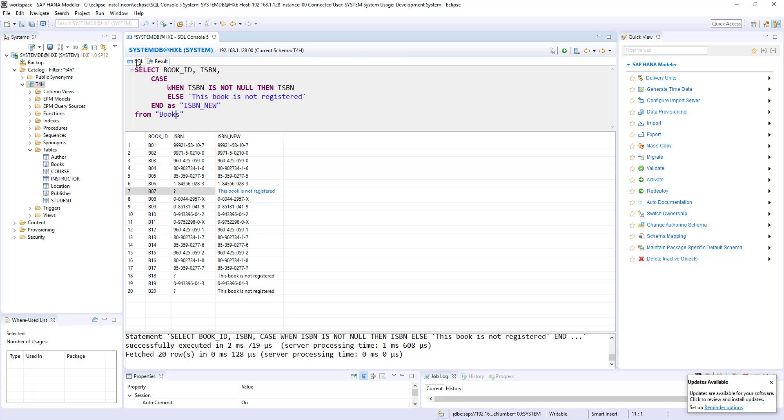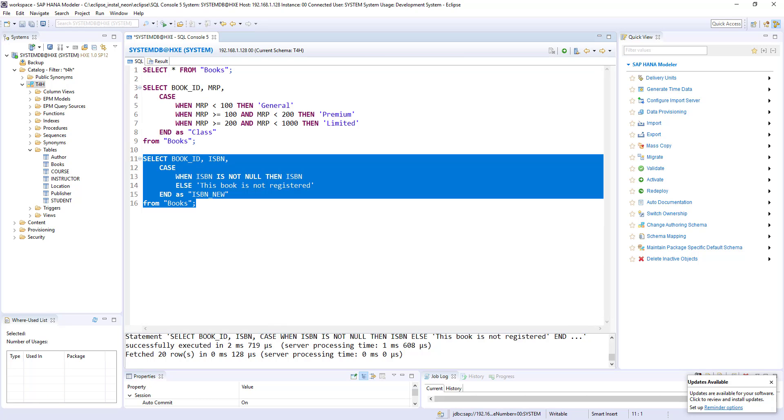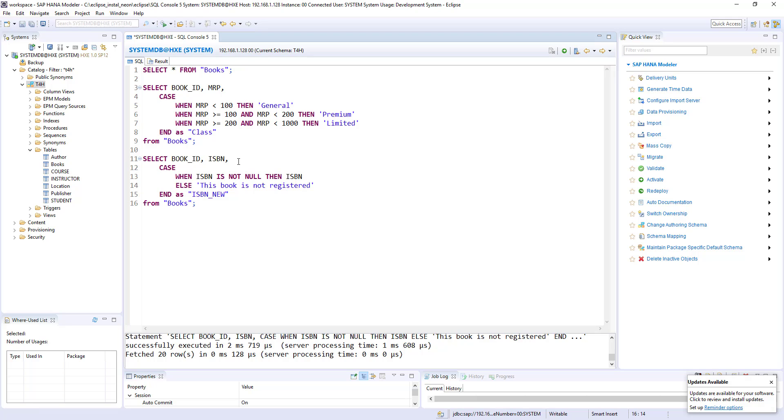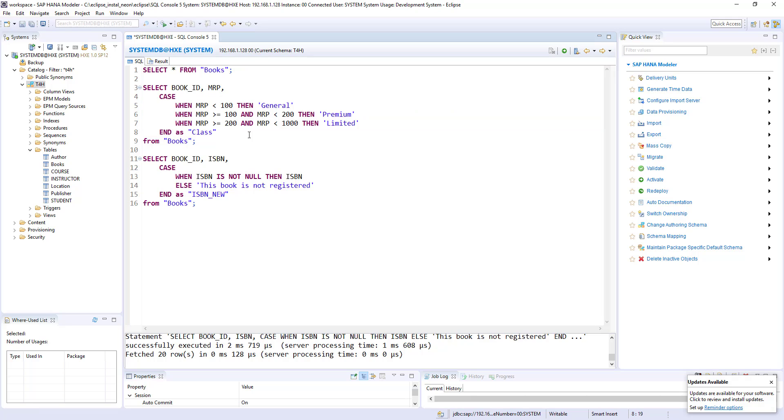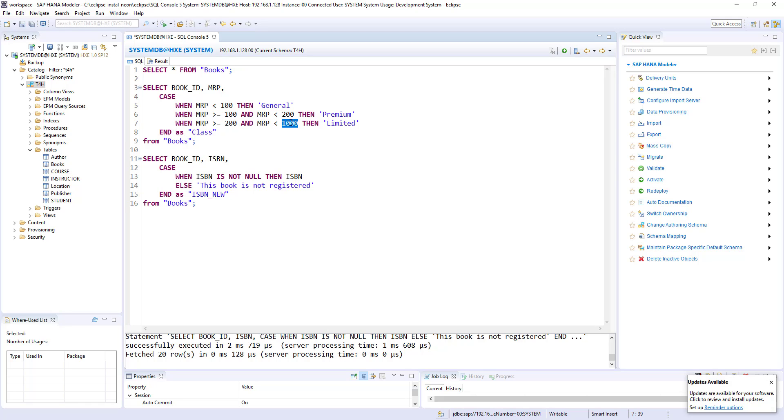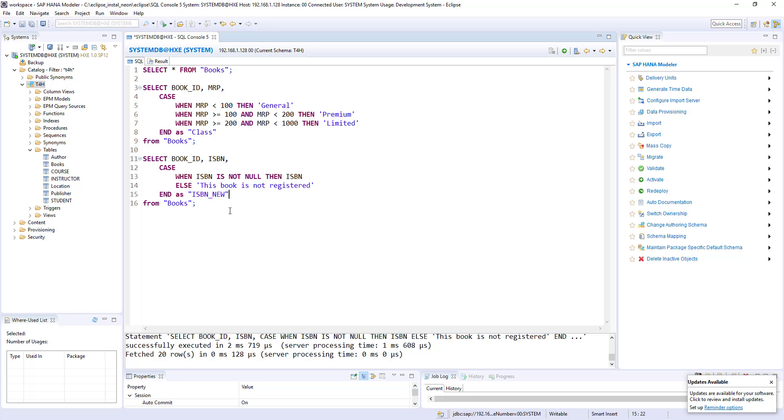Okay, so just to recap. Case works like if-then-else and whenever your case conditions do not satisfy any of the records in a table, then those values are returned as null values. Like we saw in 1000 case and more than 1000 value. And also in case statement, when, then, else are able to refer original column, original table column like ISBN here. Okay, so I would like to give one exercise to solve by using case statement. And in the next session, I will provide the solution to that exercise.